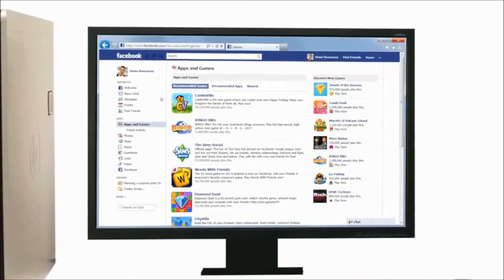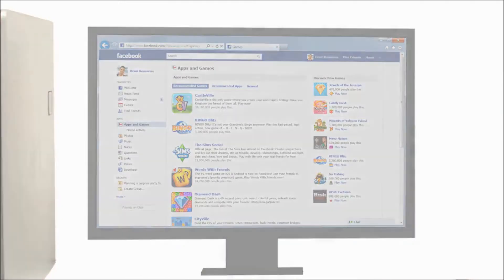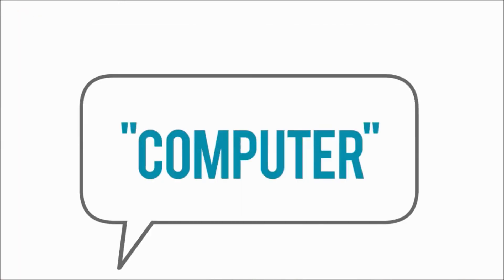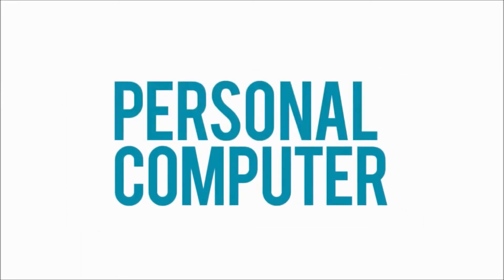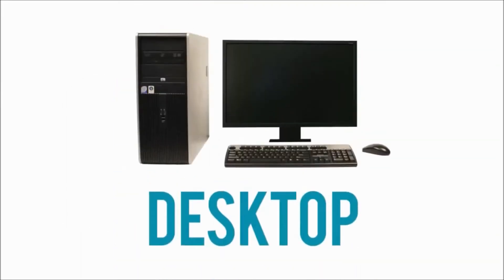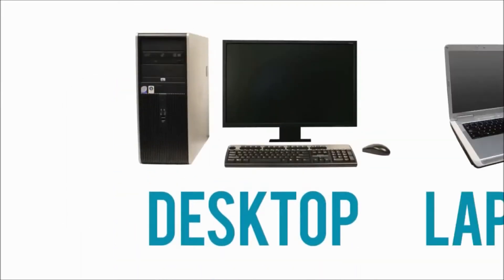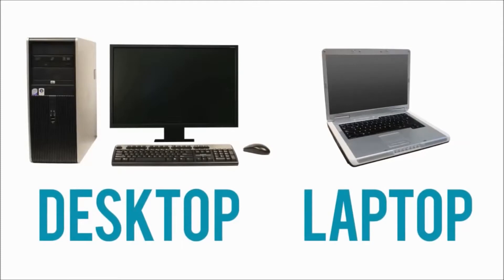When people say computer, they are talking about a personal computer. This could be a desktop or a laptop, which basically has the same capabilities but is more portable. Personal computers come in two main styles: PC and Mac.